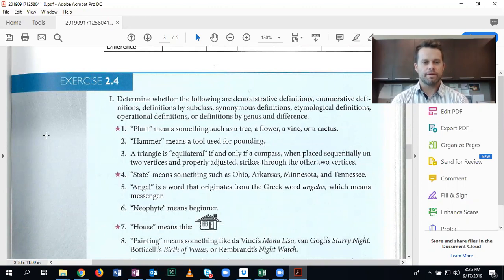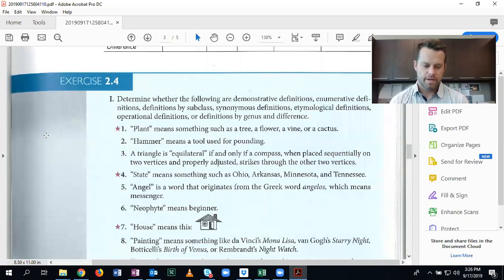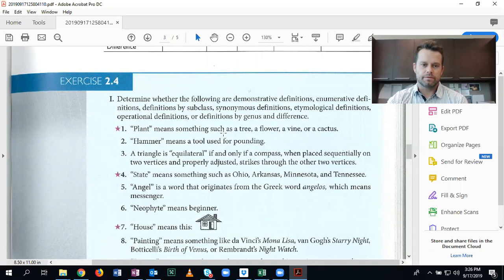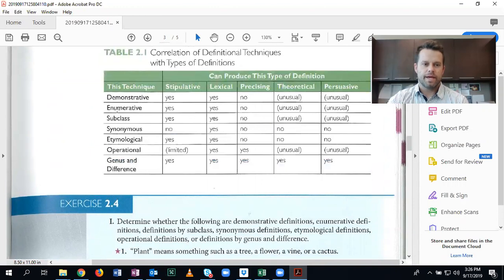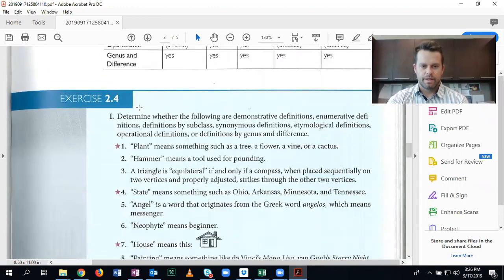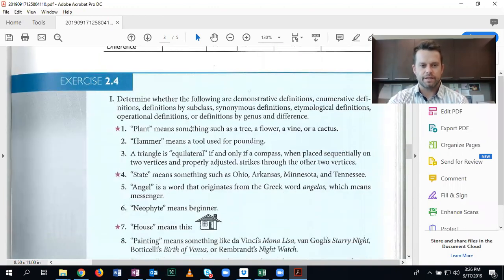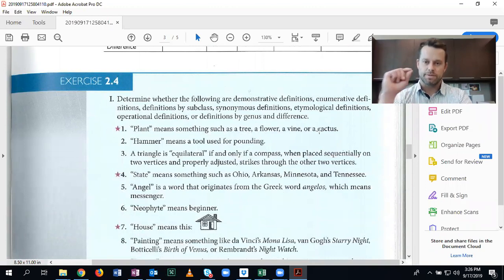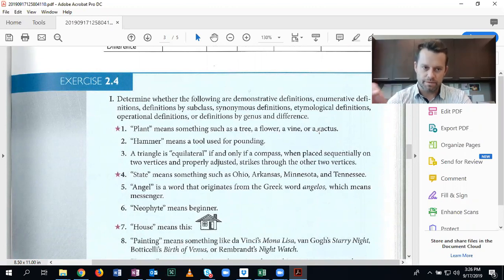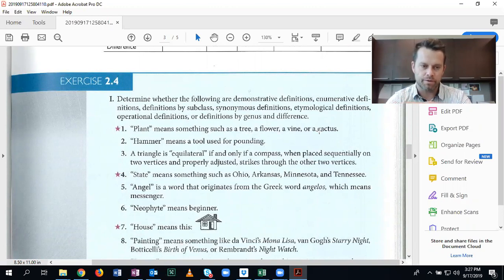Alright, number one. Plant means something such as a tree, a flower, a vine, or a cactus. And we jump right in. Probably the most difficult differentiation here is between definitions by subclass and enumerative definitions. Because here it kind of looks like it's an enumerative definition, like you're listing specific things as a representative of the definition of the larger item or the term to be defined.